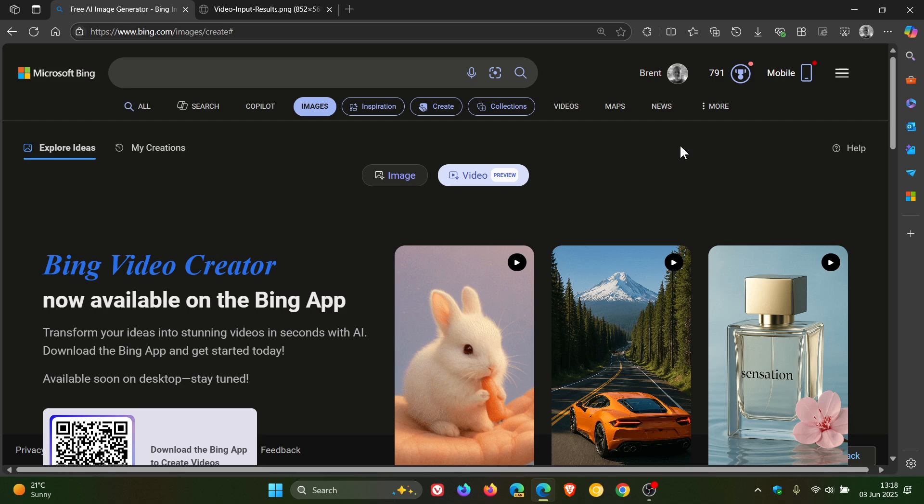Now you'll see straight away that it's not available as yet on desktop. It's going to be rolling out in the future to the desktop version, but it is available on the Bing mobile app.